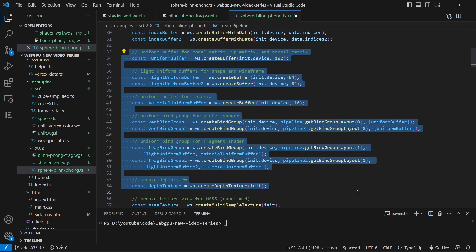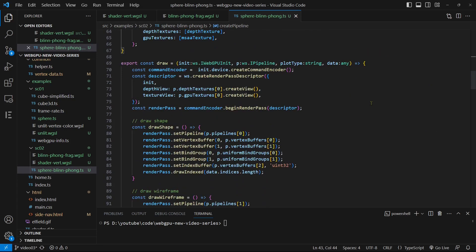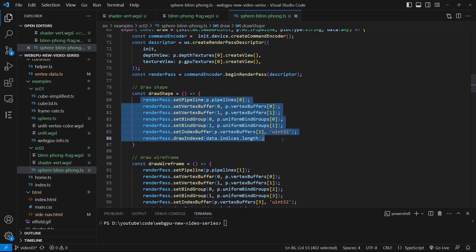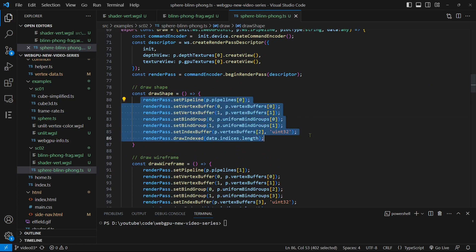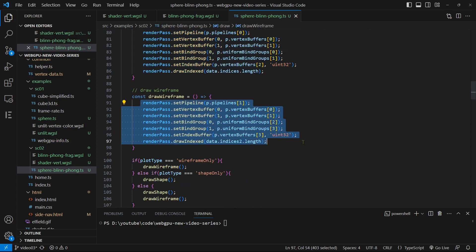One bind group is used for the vertex shader, while the other is used for the fragment shader. To render our 3D sphere with lighting, we need to set the position, normal, and index buffers, along with two bind groups to the render pass in the draw function.